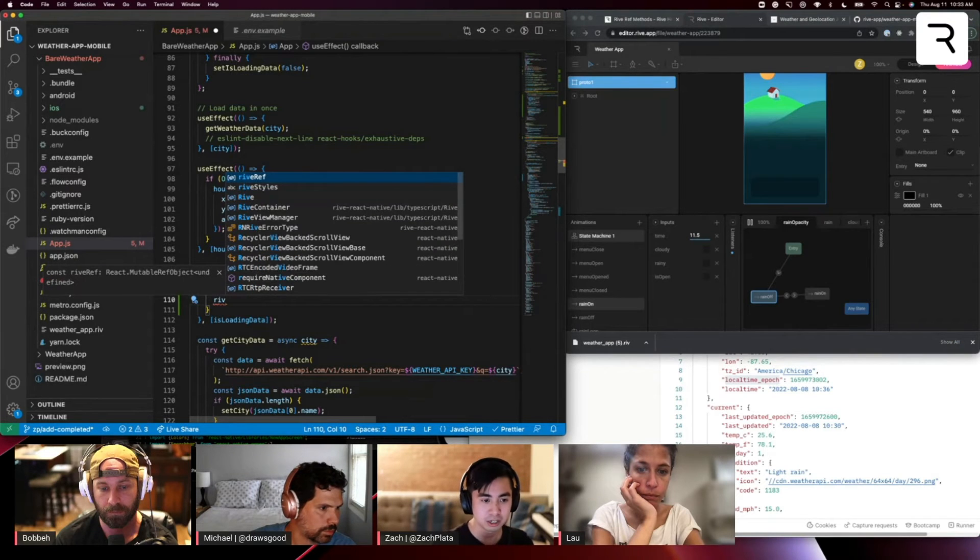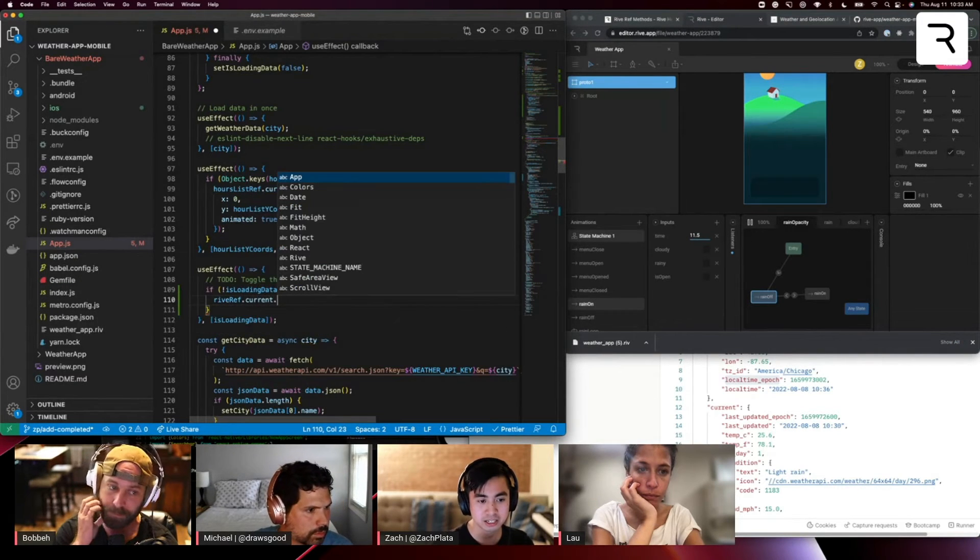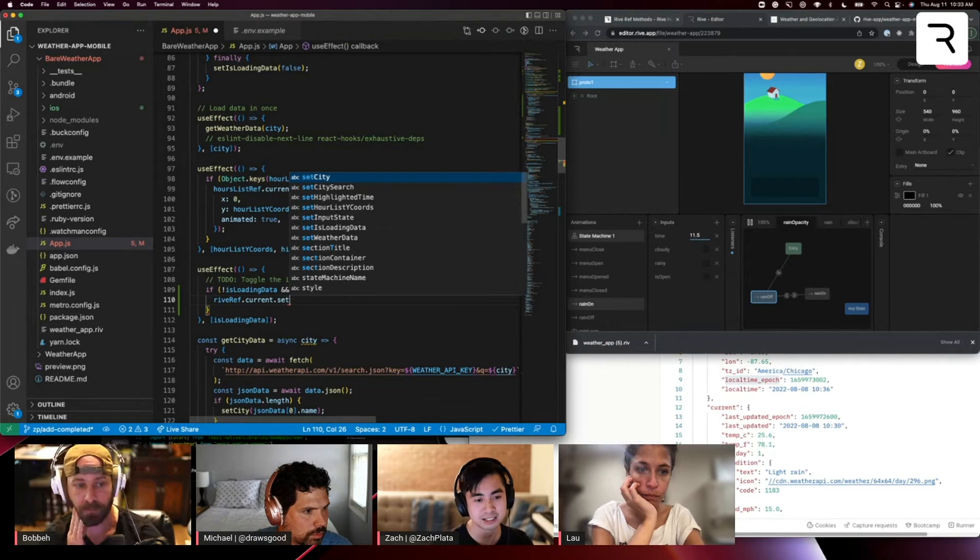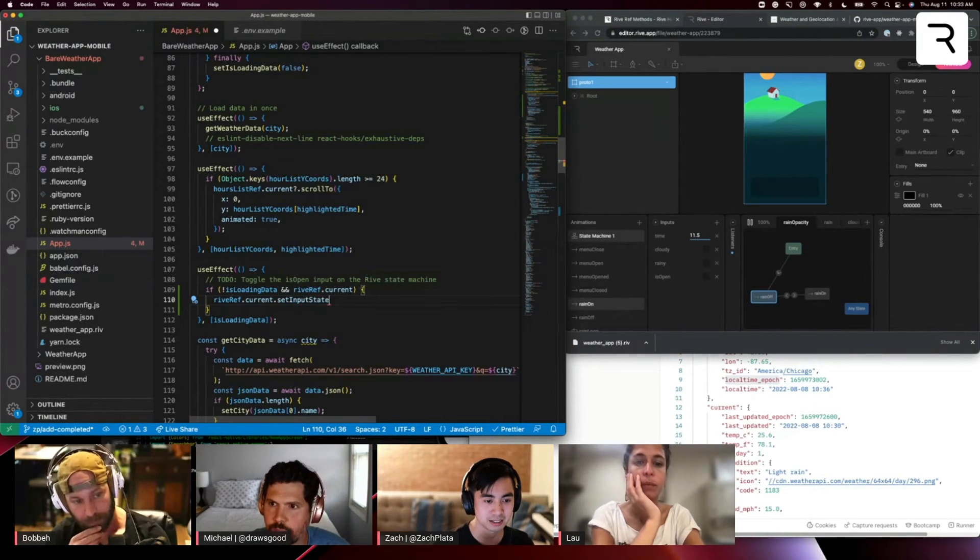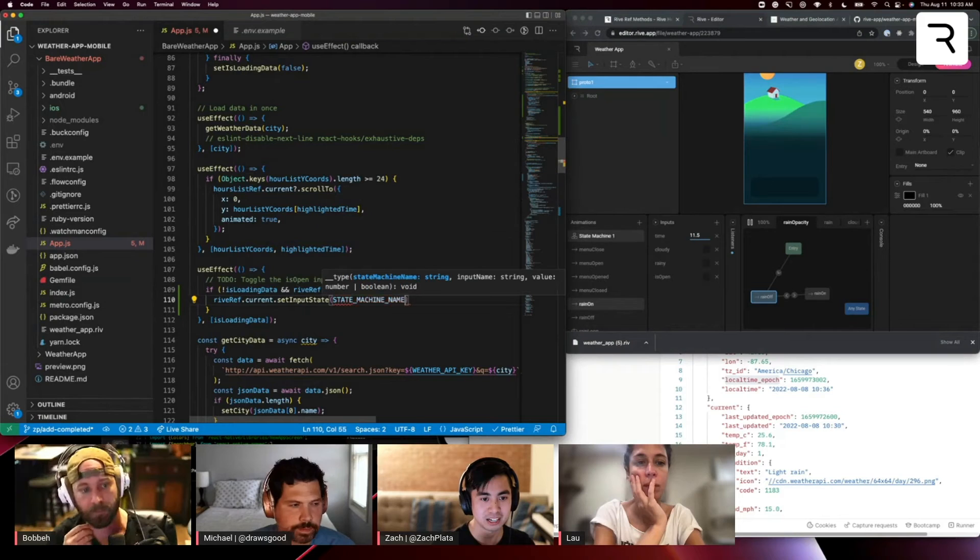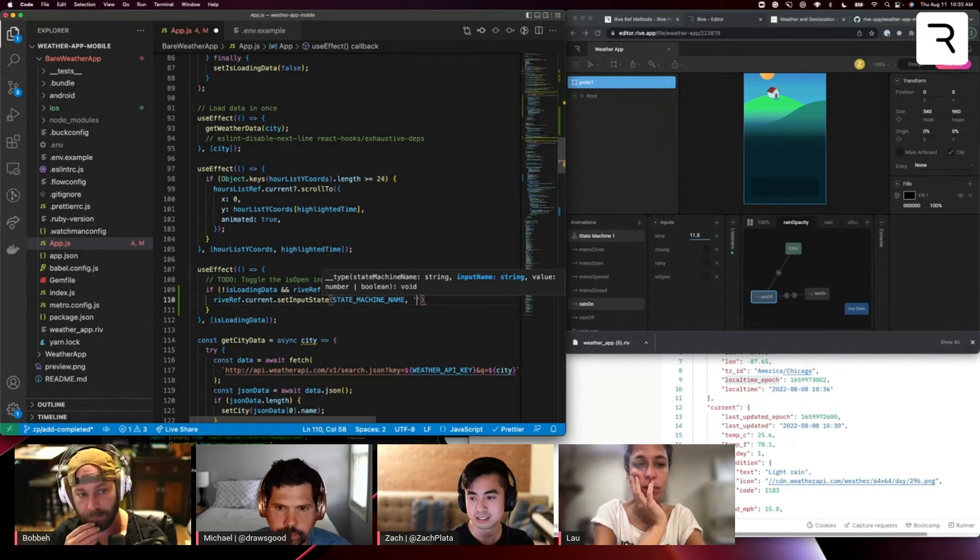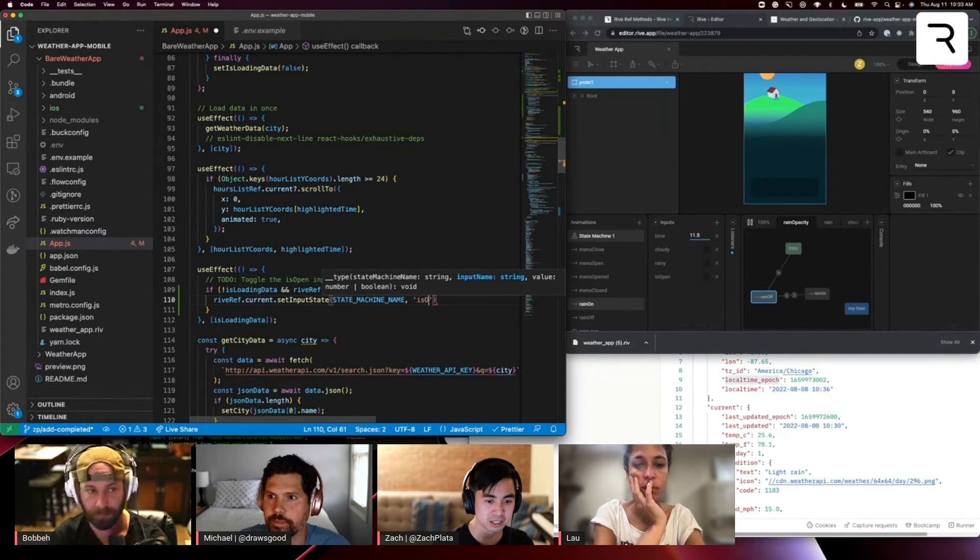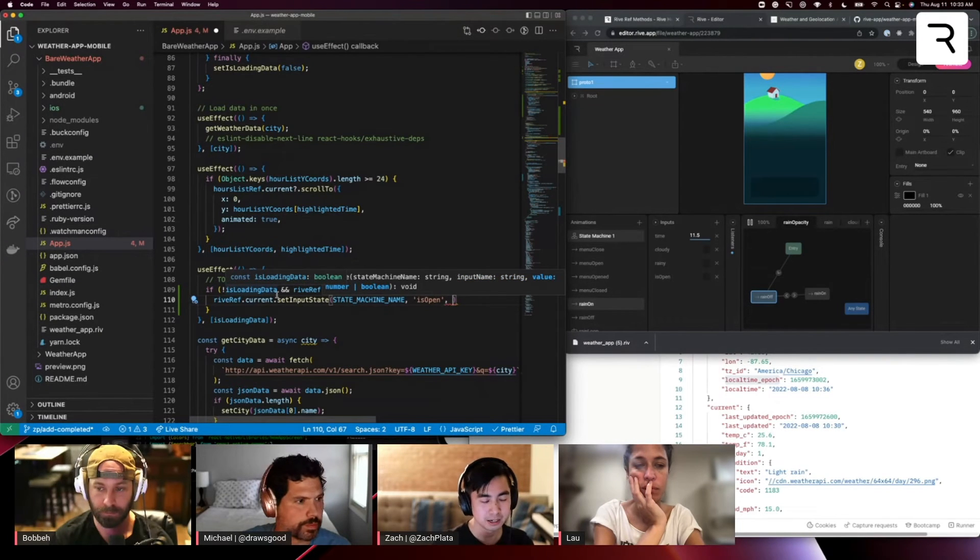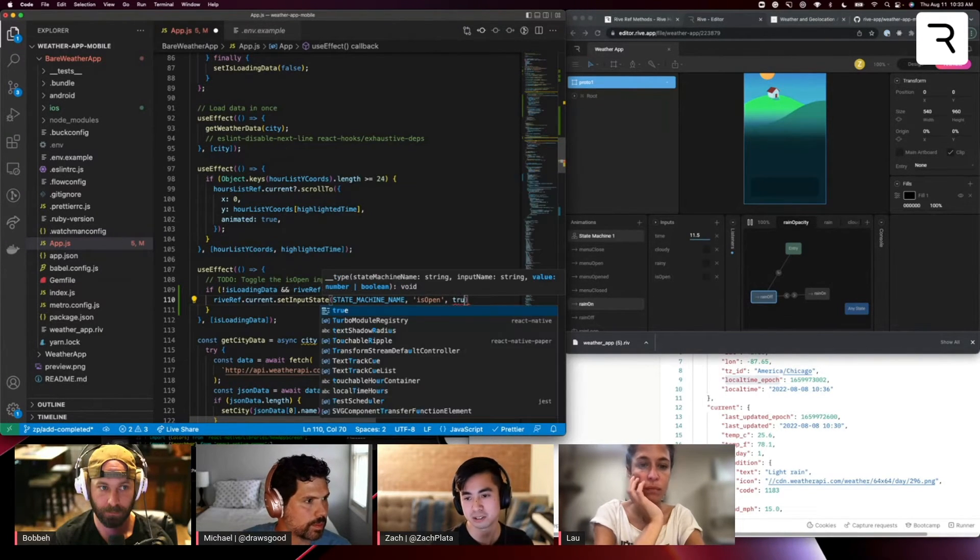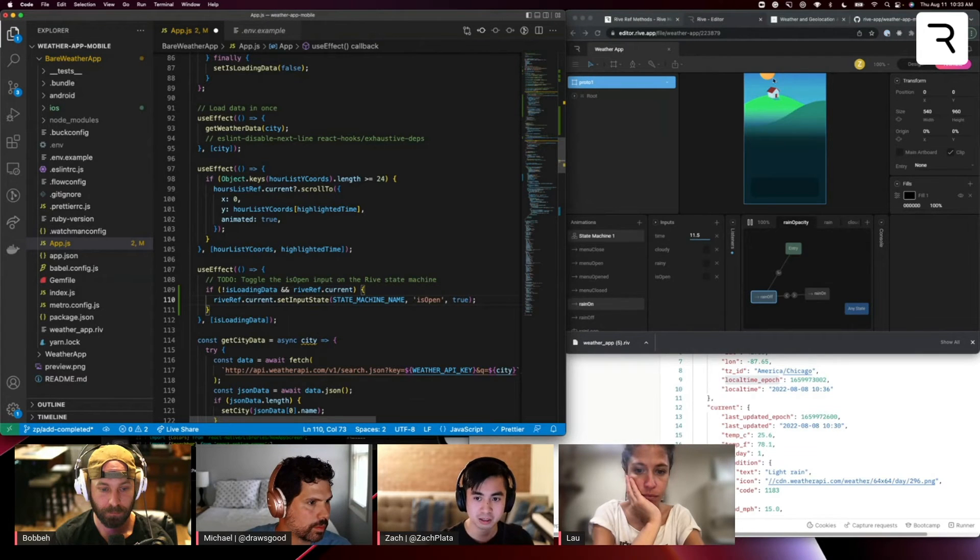So once we're done loading data and we have a rive ref object, let's go ahead and set that is open property here. So rive ref dot current dot set input state state machine name, the name of the input, which is is open. And this is a Boolean as well. So in this case, since the data has loaded, we just want to set it to true so that the box opens.